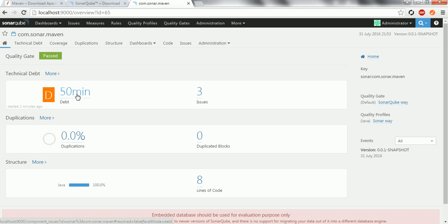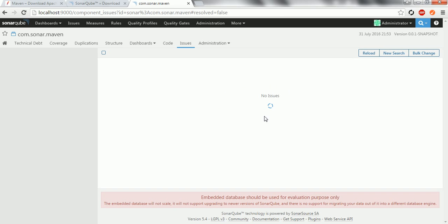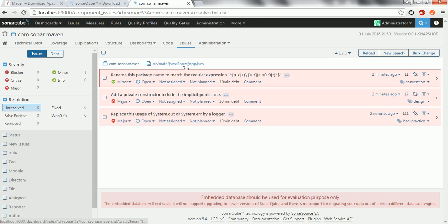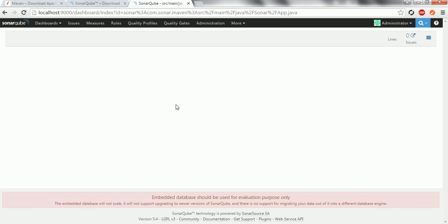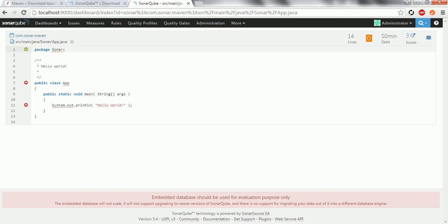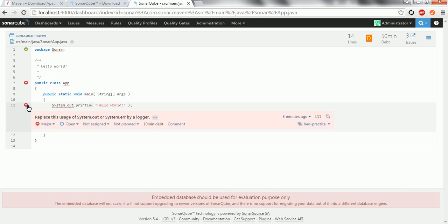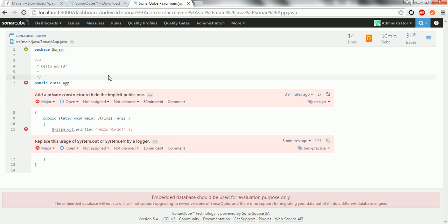The dashboard shows technical debt of 50 minutes and 3 issues. Click on the issues count and it shows the list of files with problems. Going to sonar.App, one issue is about the package and another is that System.out.println is flagged. Hovering over it shows: 'Replace the usage of System.out or System.err with a logger,' because in real-time applications we always use loggers, not console statements.